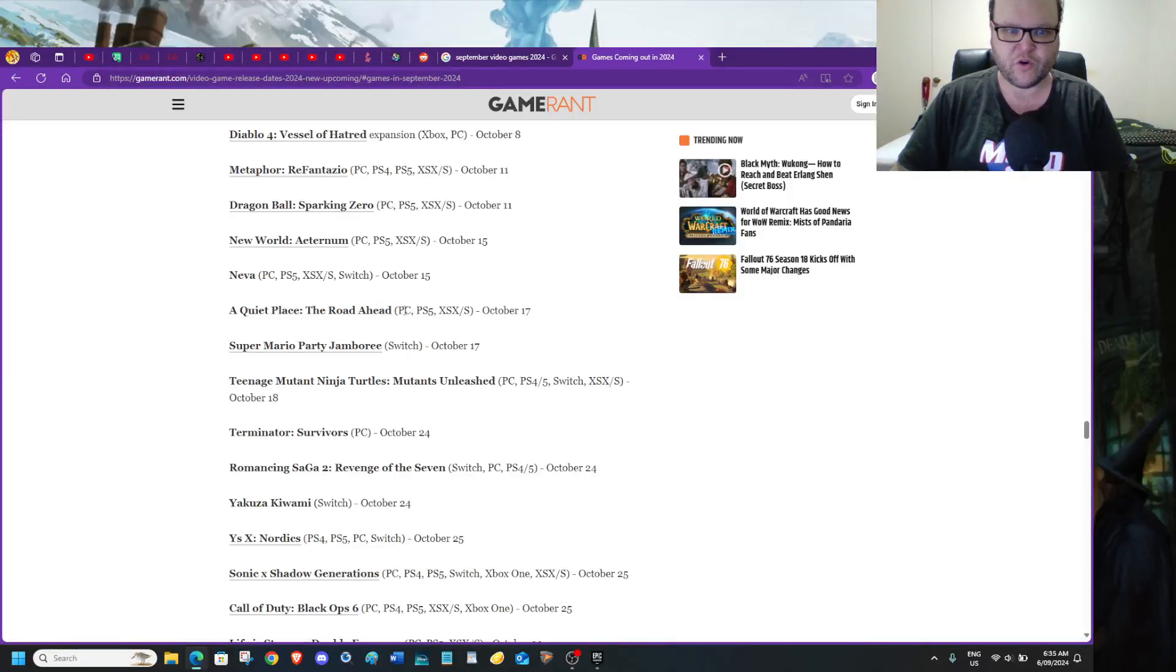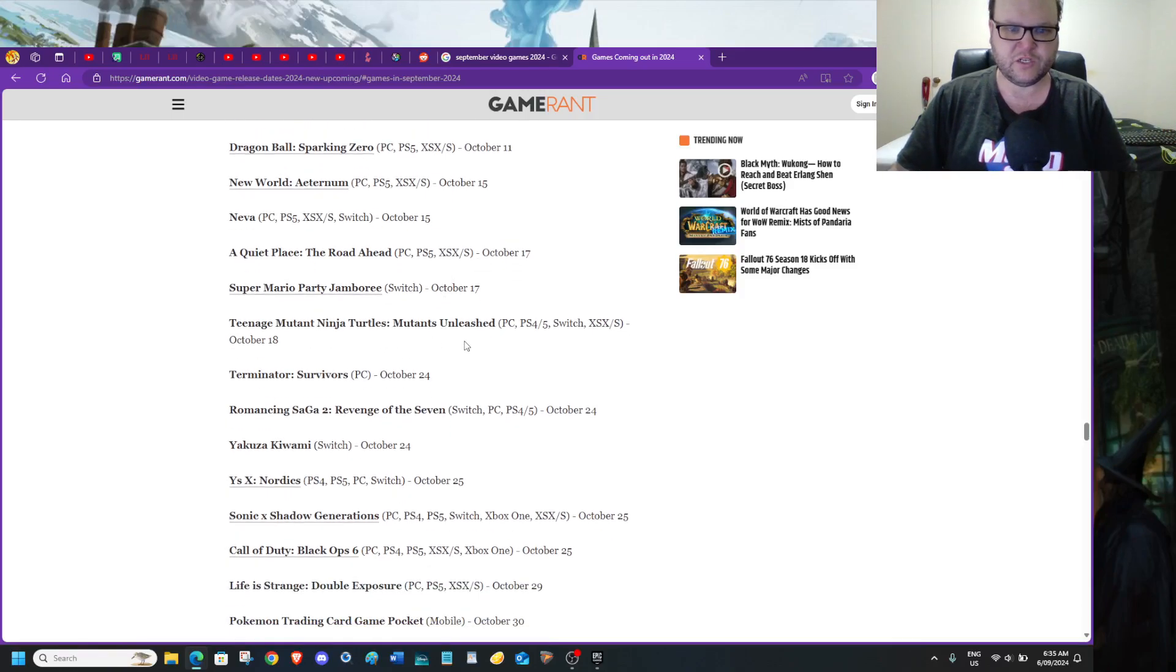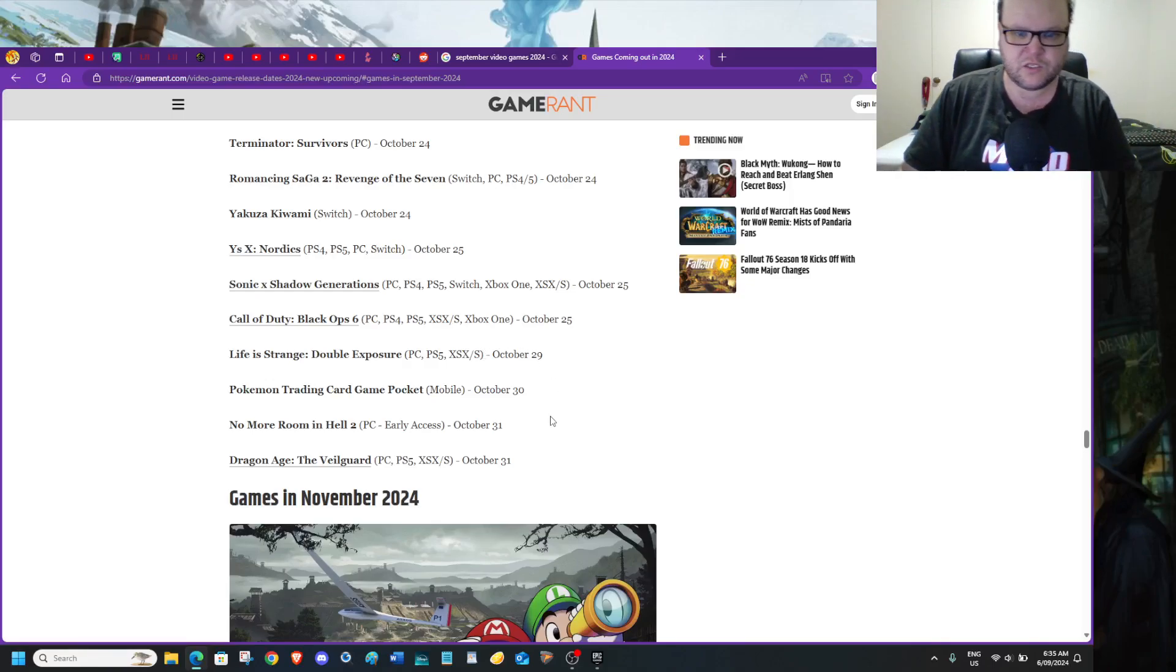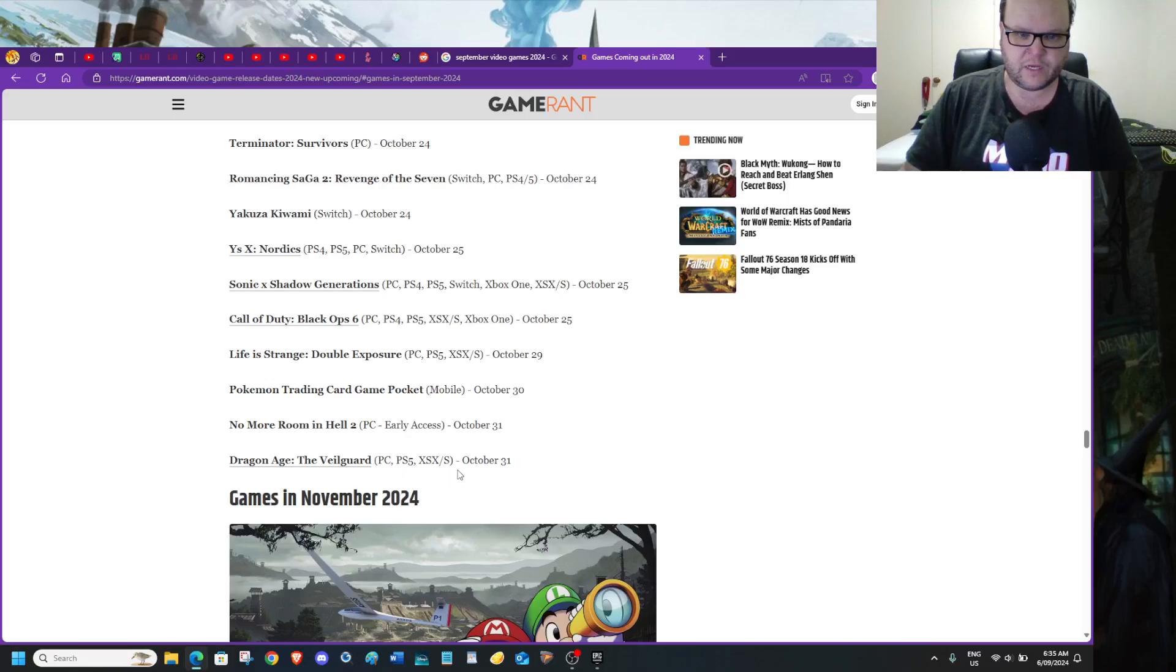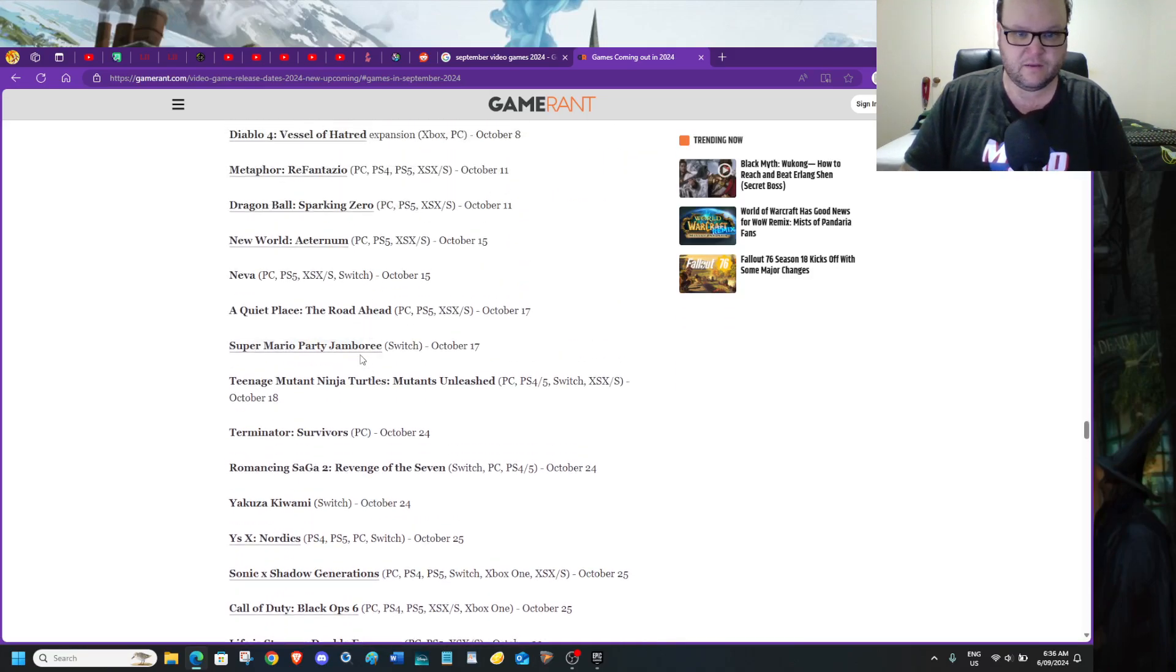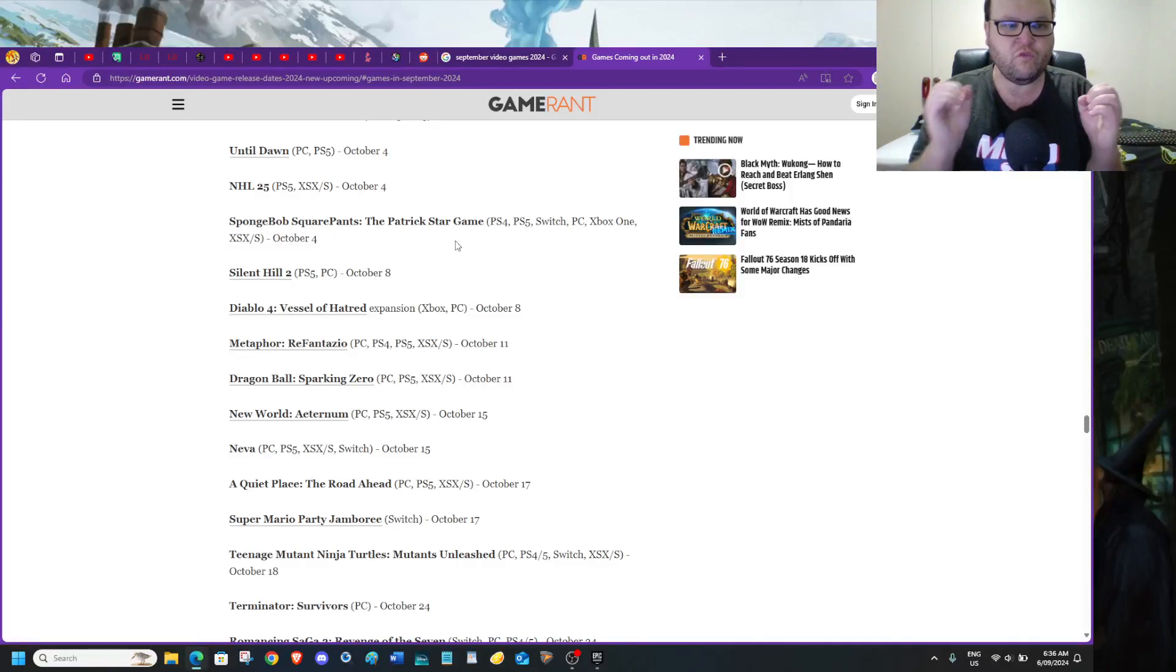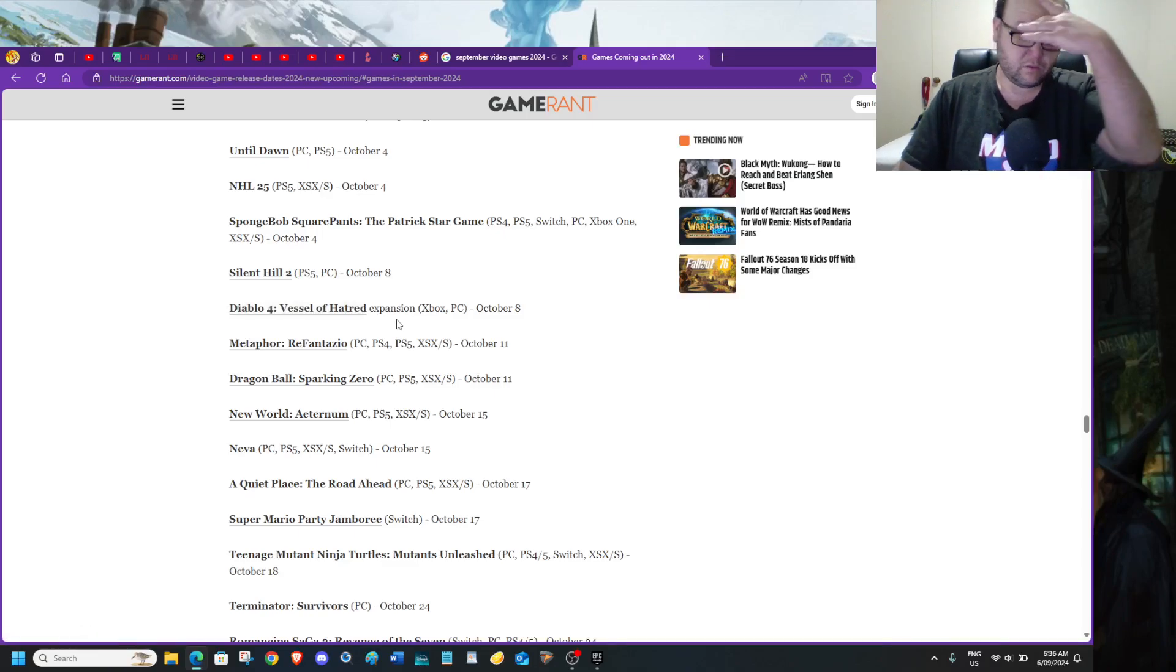A Quiet Place The Road Ahead, Dragon Ball Z Sparkling Zero, Teenage Mutant Ninja Turtles Mutants Unleashed. How many games do you want? Because you've got No More Room in Hell 2 and Dragon Age on the same day. This is an expansion for Diablo 4.